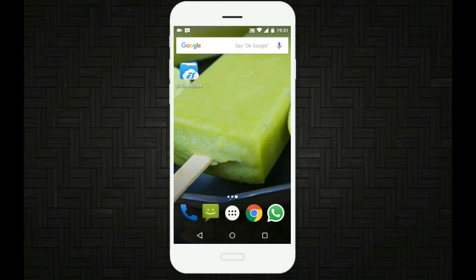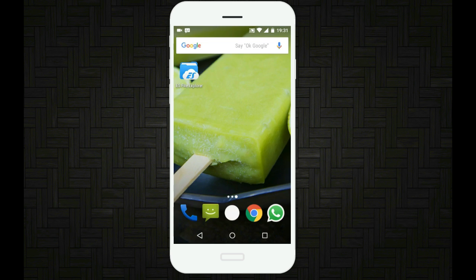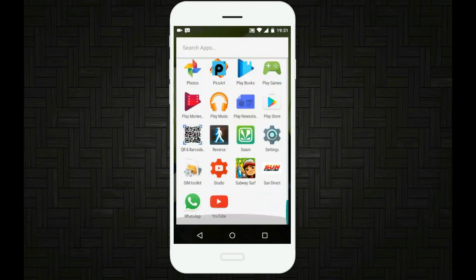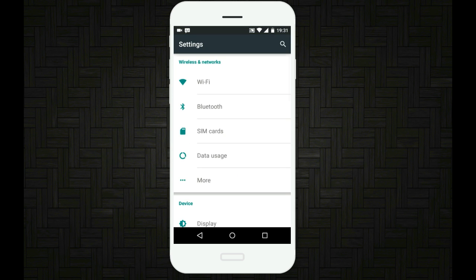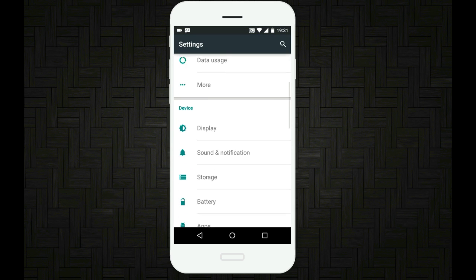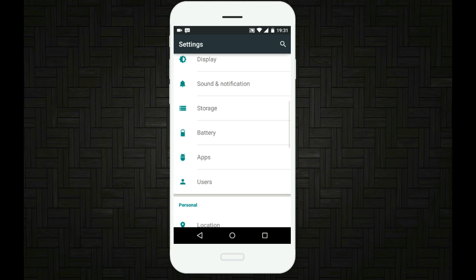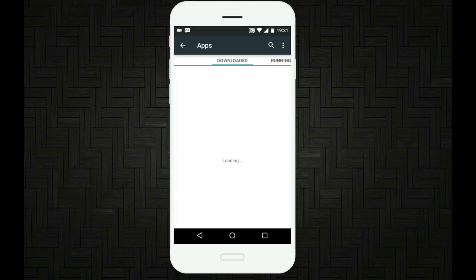Now just exit this and now go to your settings. Just go to settings and scroll down until you see an option which says apps. So just tap on apps.